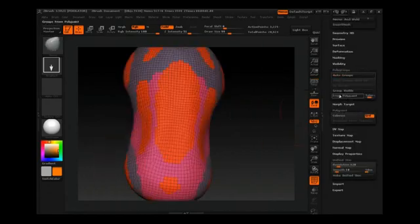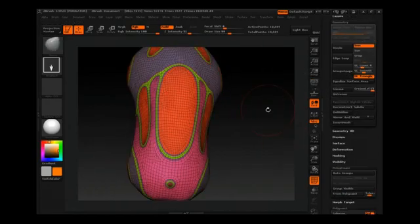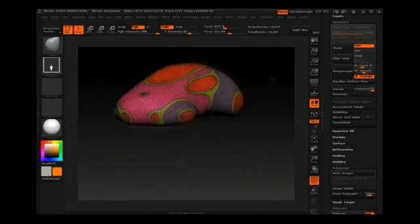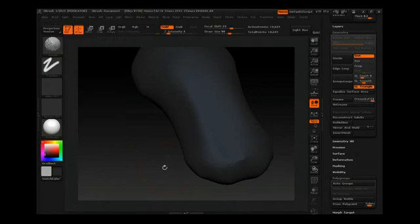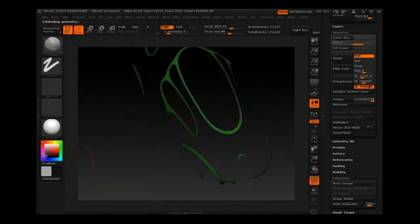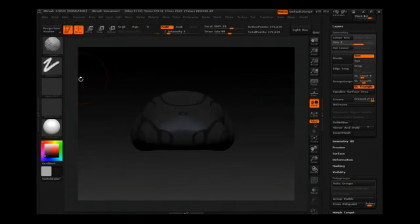The borders between polygroups can then be refined even further by clicking the group loops button. This will add in edge loops that give you crisp regions between each polygroup.